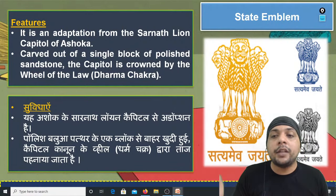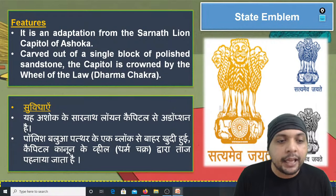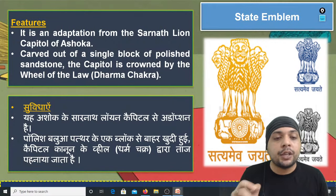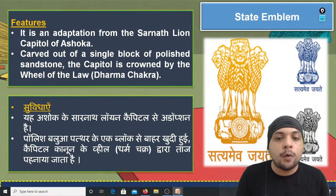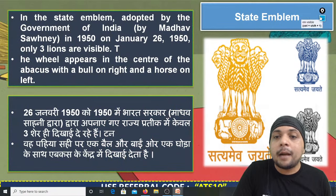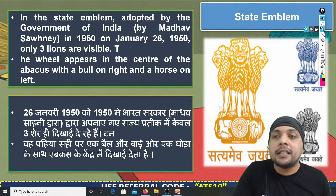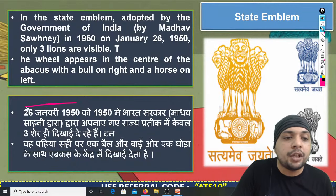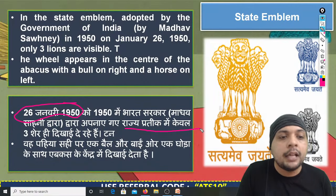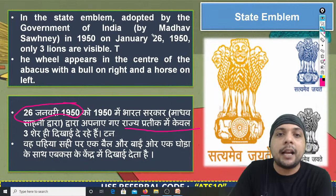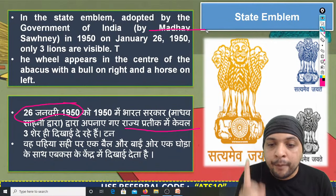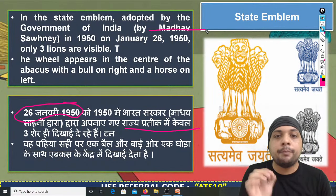Next point is about the State Emblem. यह सारनाथ के अशोक स्तंभ से लिया गया है, जो polished बलुआ पत्थर से बना है और उस पर धर्मचक्र का निशान भी है। भारत सरकार ने 26 January 1950 को इसे State Emblem के रूप में adopt किया था। इसे launch माधव साहनी ने किया था — यह नाम याद रखिएगा।